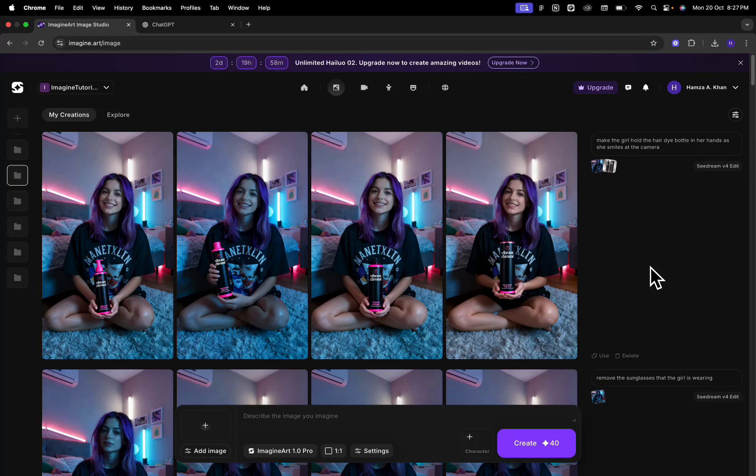Hi guys, this is Hamza from ImagineArt and I'm recording this tutorial today to show you guys how you can use ImagineArt to create engaging UGC style ads for your product.